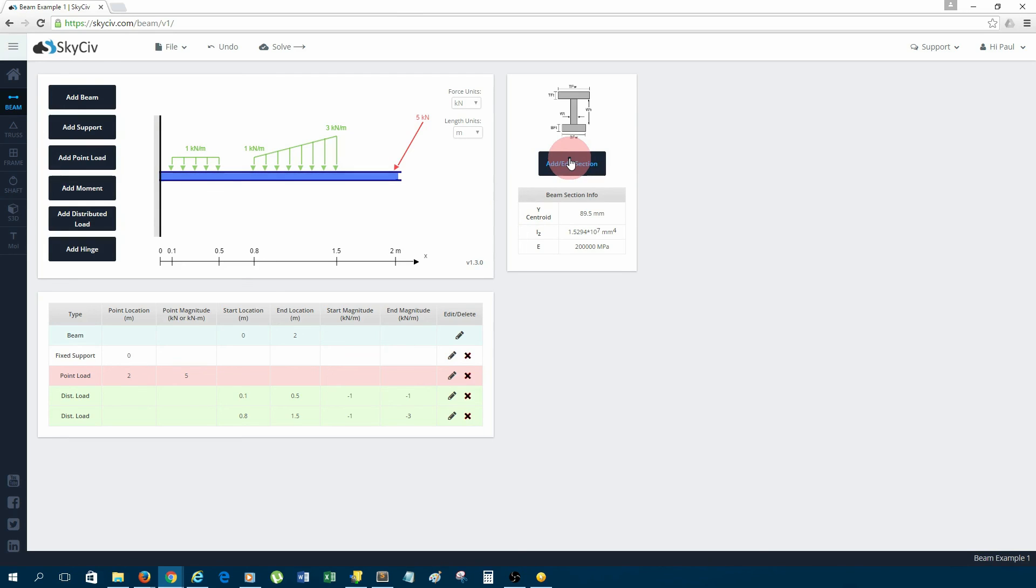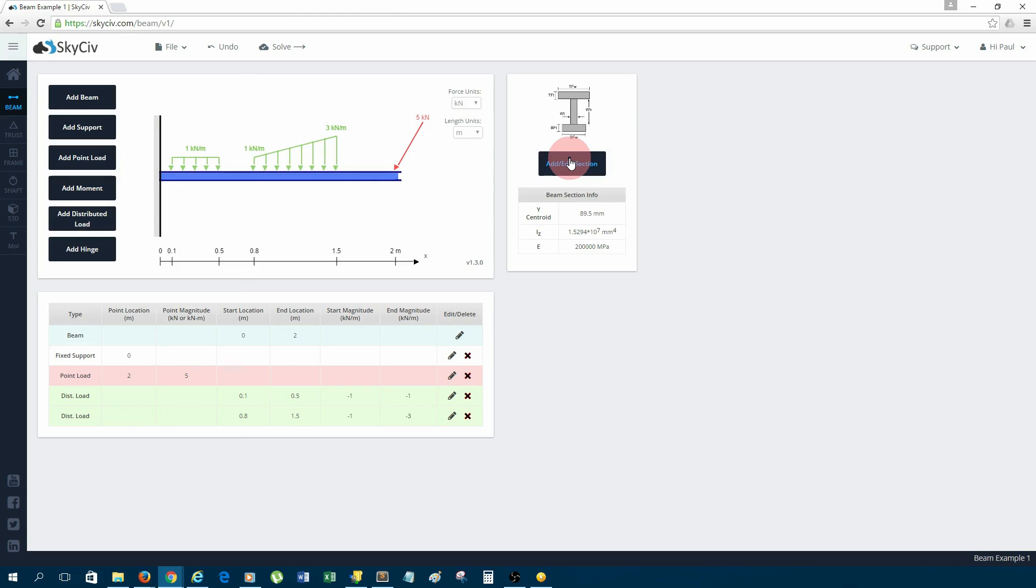I hope that helps, guys. That was a quick walkthrough of how to use SkyCiv Beam. If you have any questions or you want to access this software, please visit SkyCiv.com. You can email us at info@SkyCiv.com if you have any questions or doubts, or even if you'd like a demo from one of the engineers here at SkyCiv. Okay guys, hope that helps. Bye.